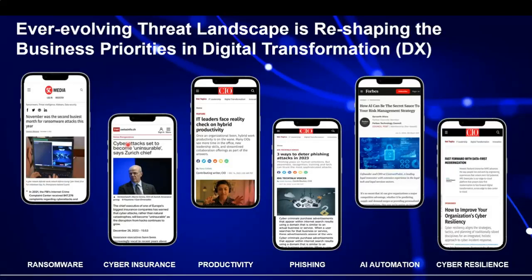Zurich's chief stated they will no longer insure against certain cyber attacks. To explain: organizations typically do a risk assessment, identify gaps in people, process, and technology, and try to fix them. Remaining unfixable gaps are called residual risk, and organizations traditionally transfer this risk by taking insurance. Zurich is now stopping that coverage because it's costing them too much — and this is the reality we are facing.